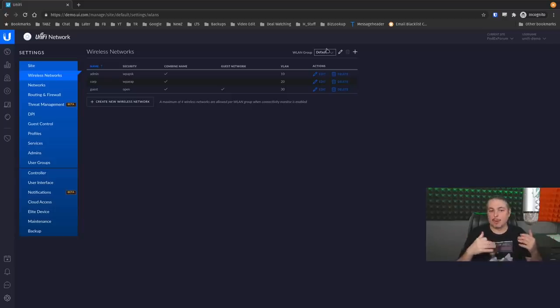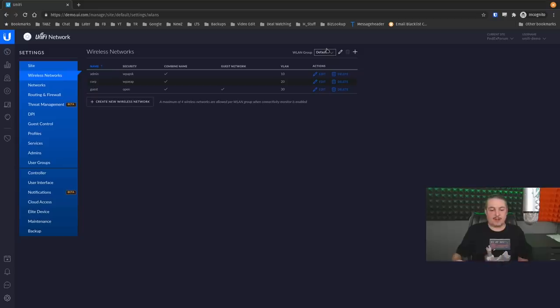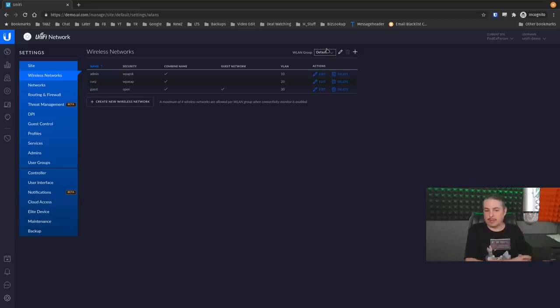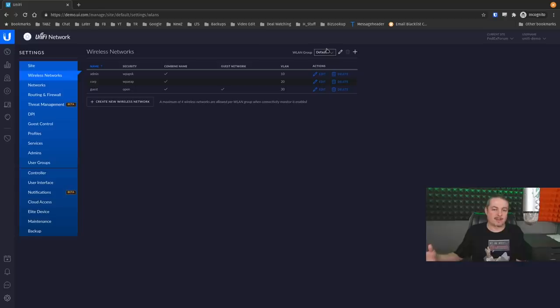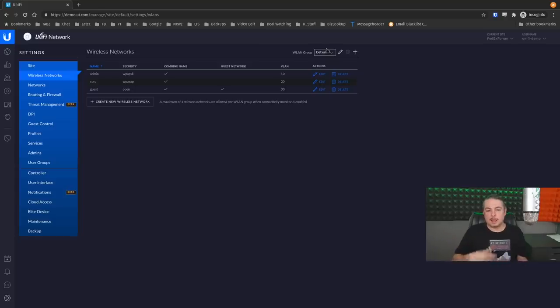And this is good for if you have a single network with maybe 100 access points. We'll just throw a number out there, deployed, and you want like 50 of them because they're in one area of a building to have only these SSIDs, but another group of SSIDs or special configuration, you would build them out in these groups.